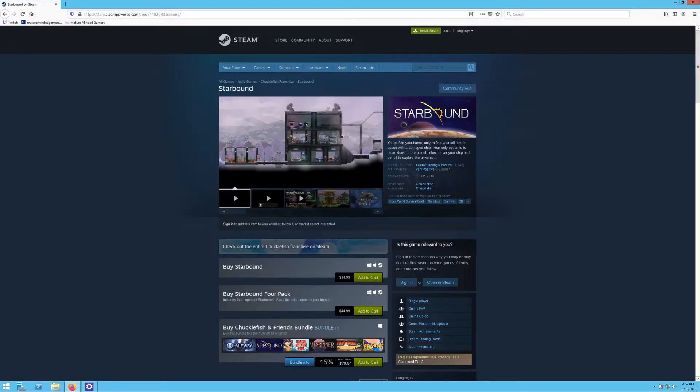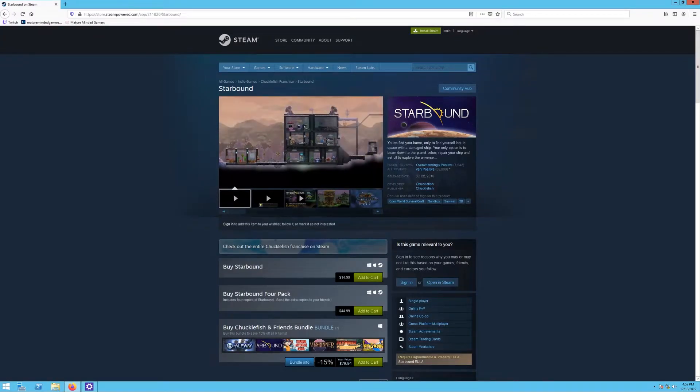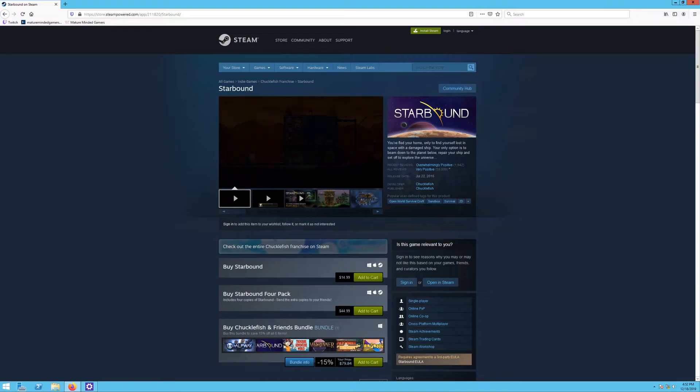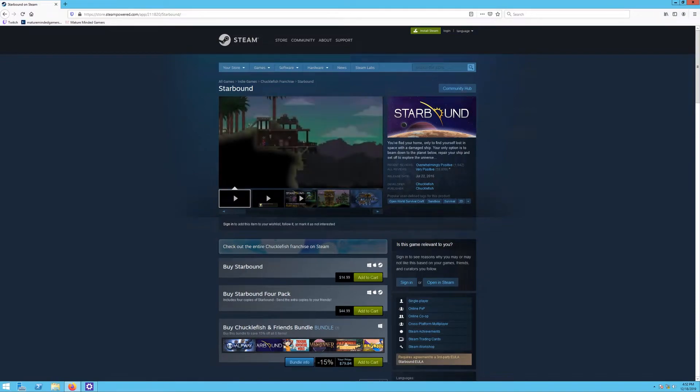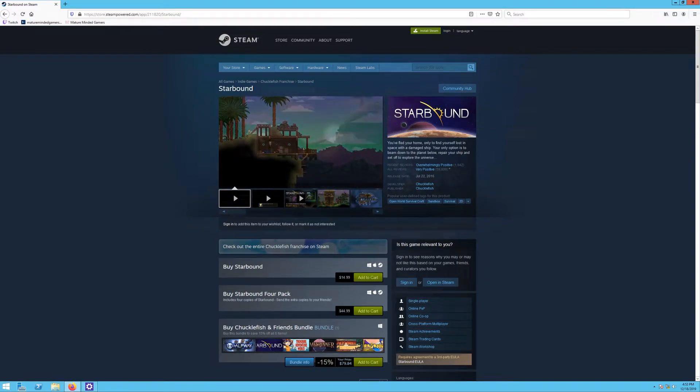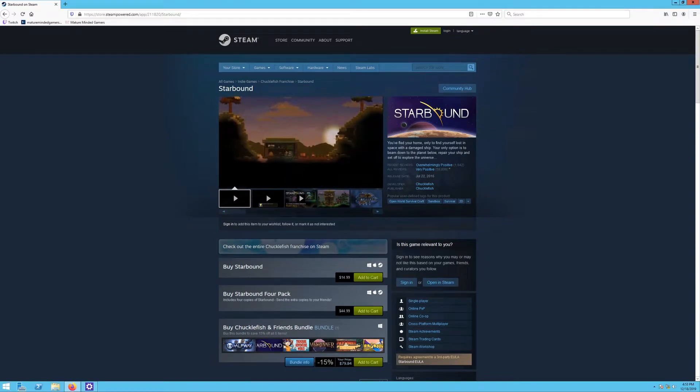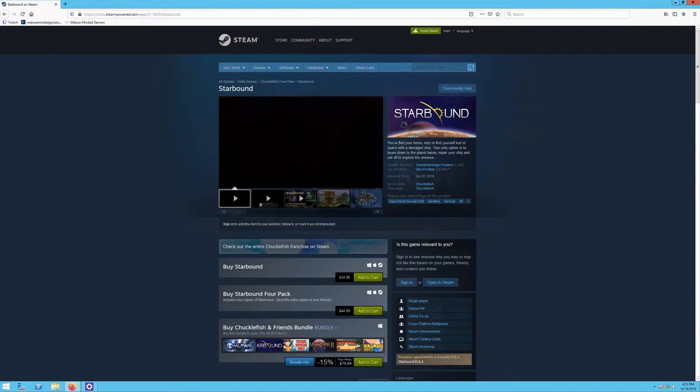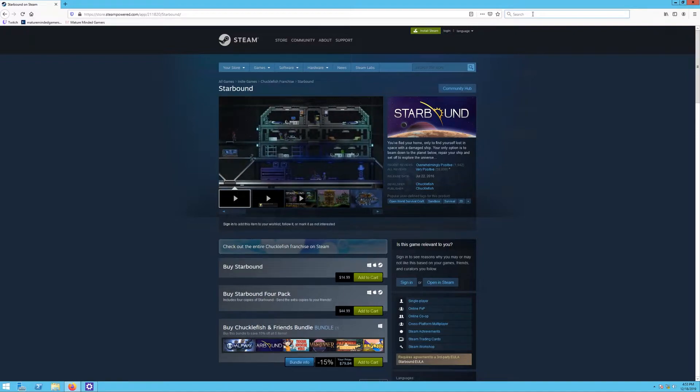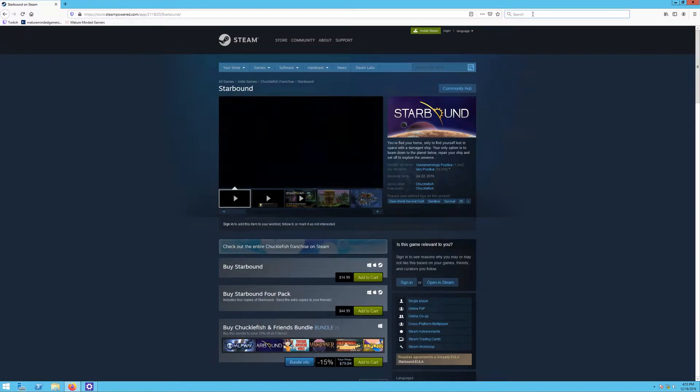Hey everybody, it's Eric from the Mature Minded Gamers. Today we're going to show you how to set up your very own Starbound dedicated server. This is going to be covering Windows. The first thing you need to do is download SteamCMD.